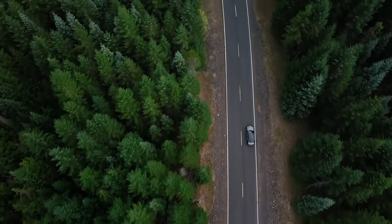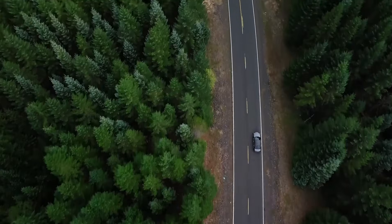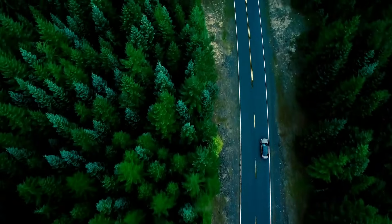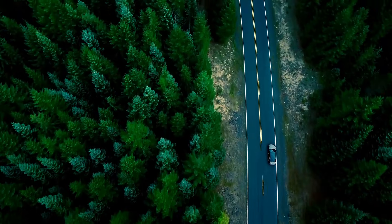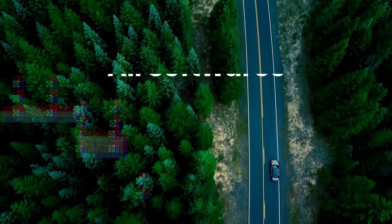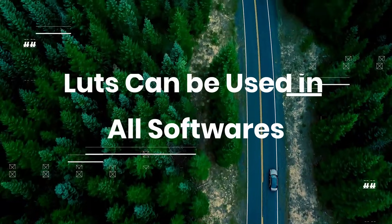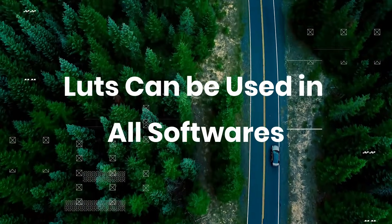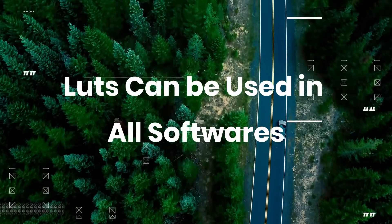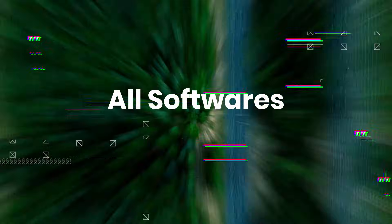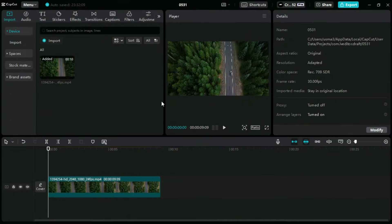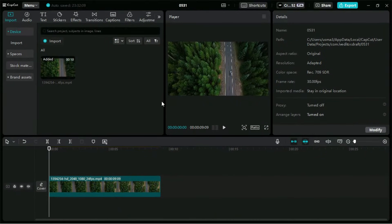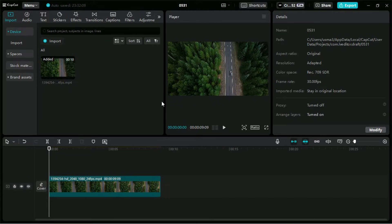You can convert your video from this to this and that too by just using LUTs. Click on the link in the description tab to download your premium LUTs pack for free. Welcome to Creative Suit Tutorials YouTube channel.